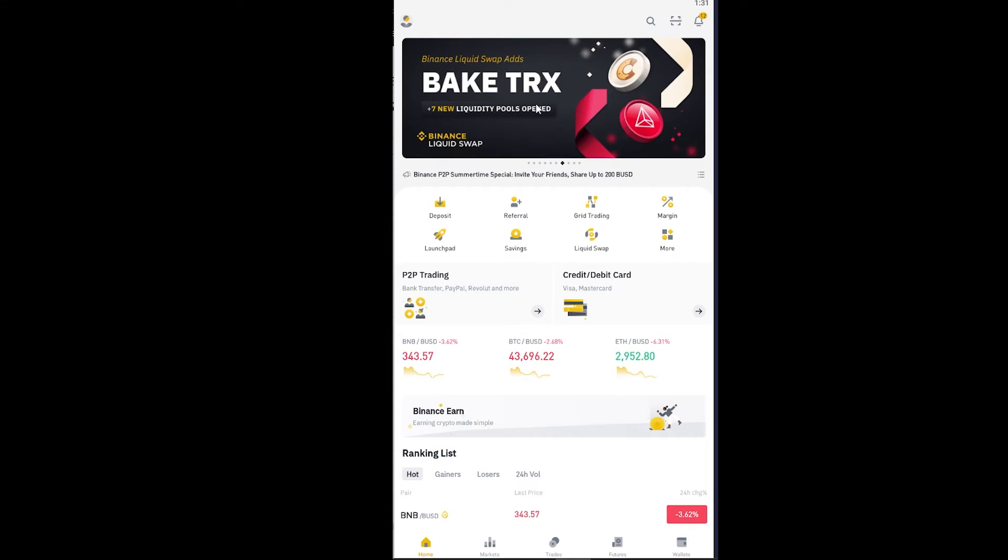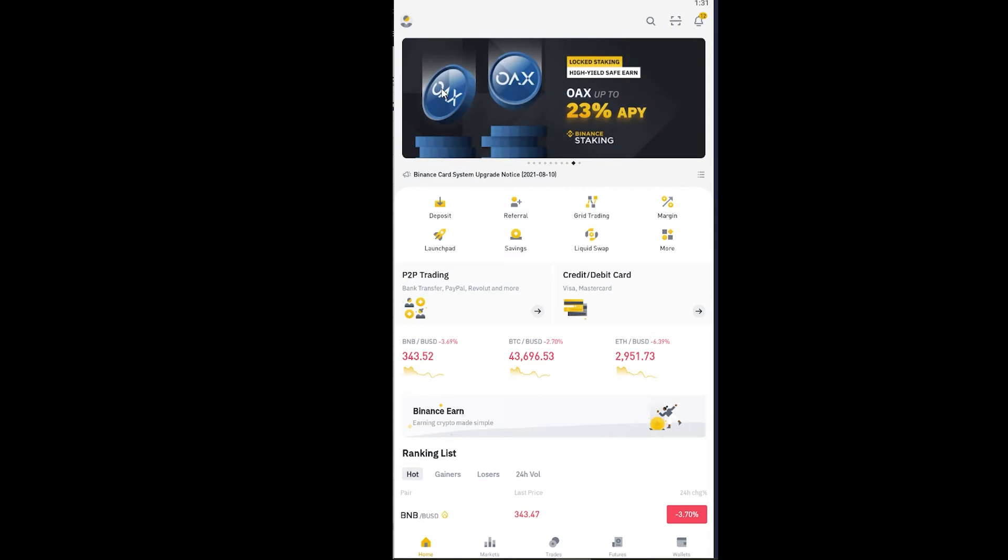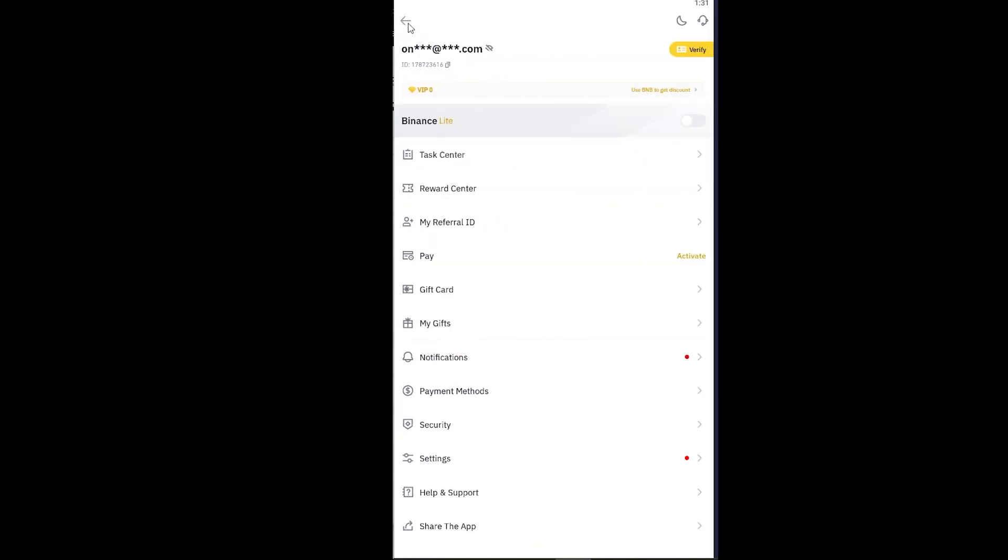To change your password, basically open Binance app and log in into your account. After logging into your account, this is going to be the dashboard. Once over here you want to click on your profile picture at the top left corner.